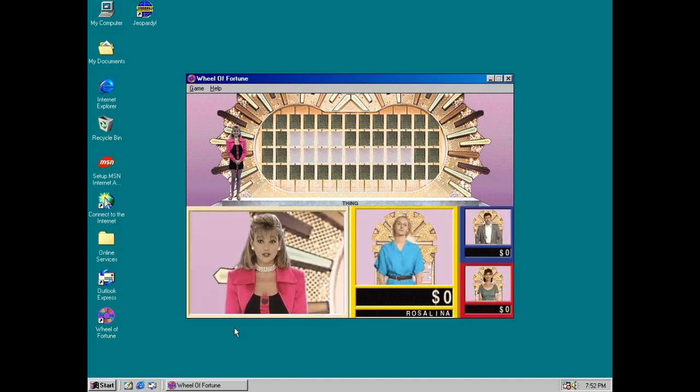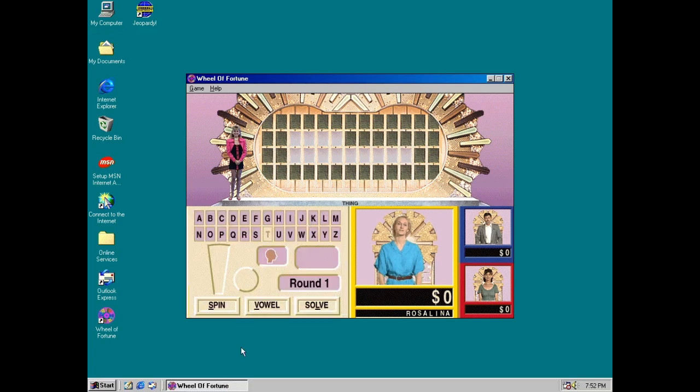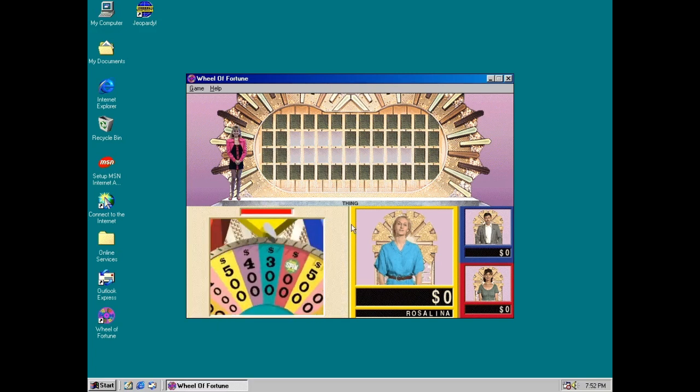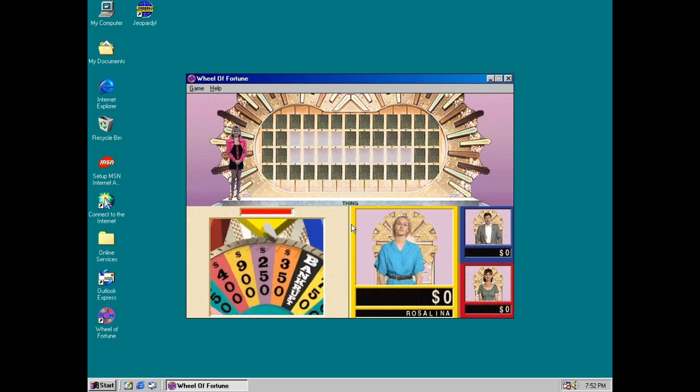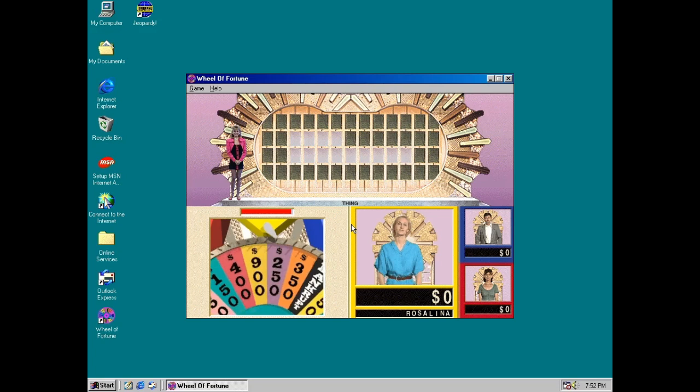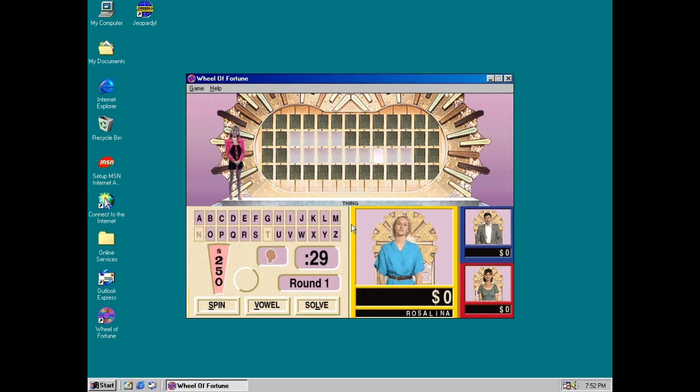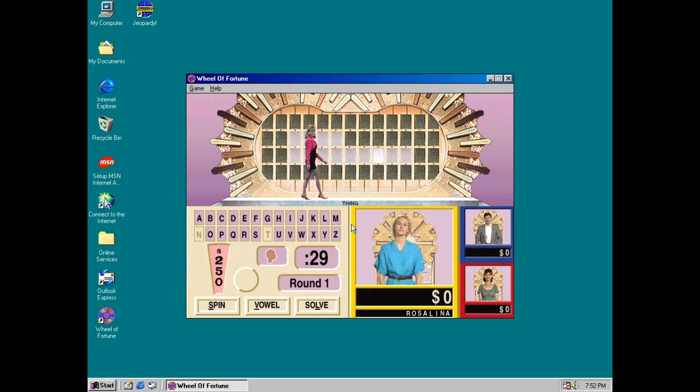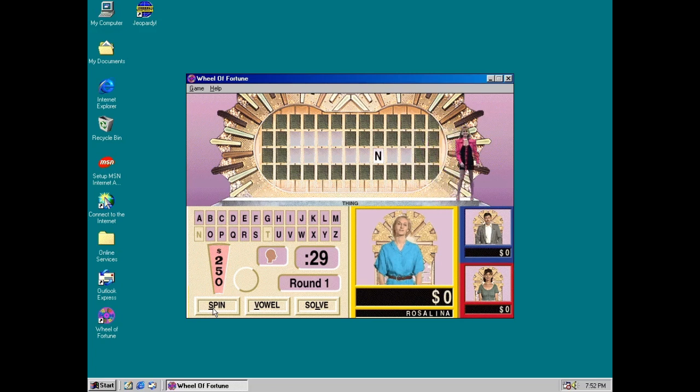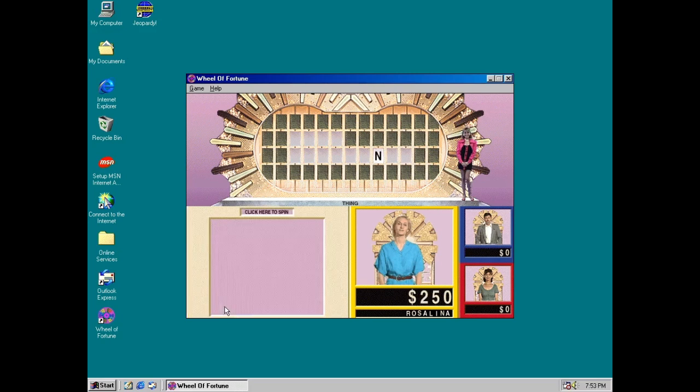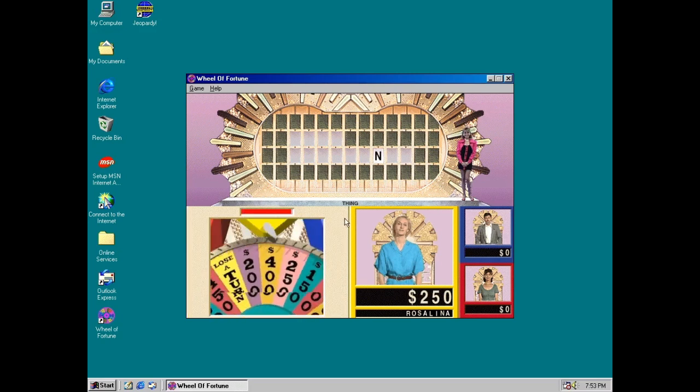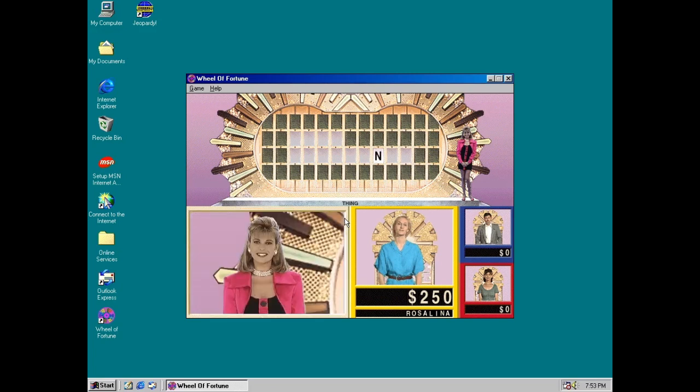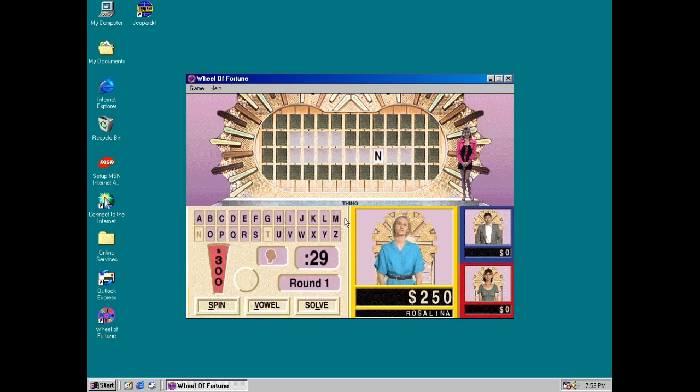Contestant number 2, it's your turn. Rosalina, your turn. I'll spin! $250. N! There's one N. I'll spin again! Alright. $300. R! There's one R.